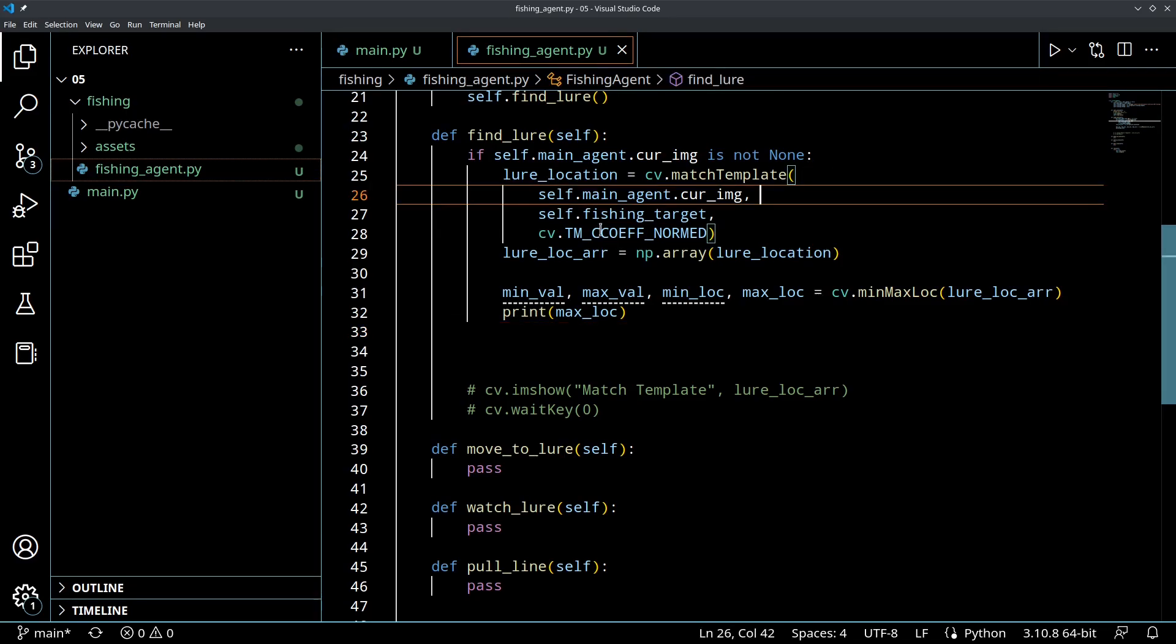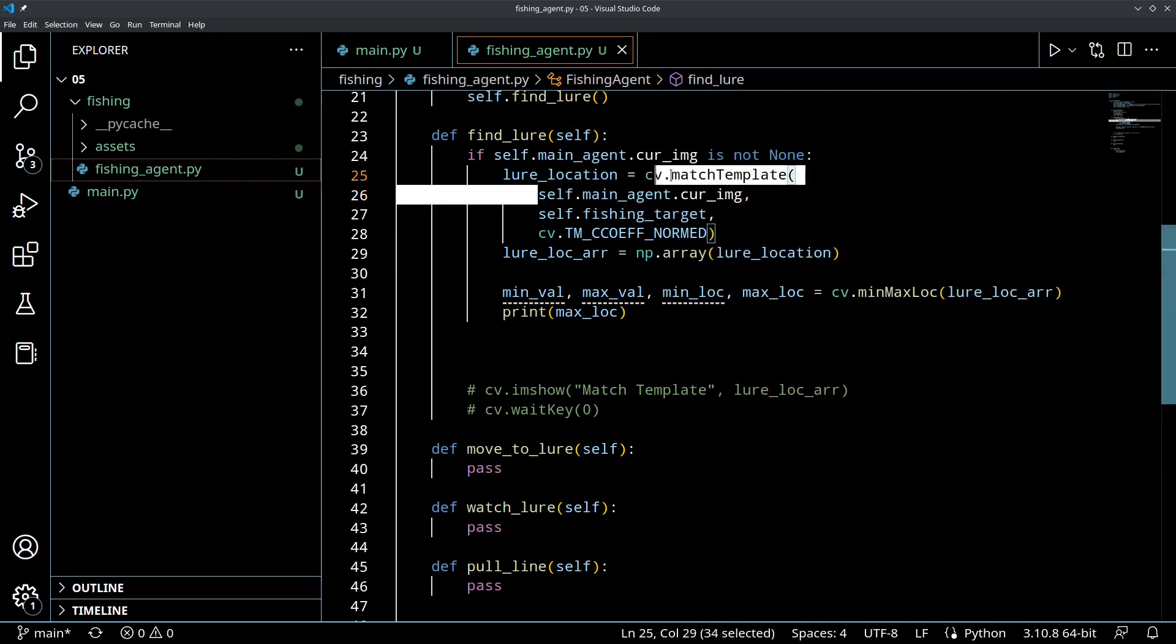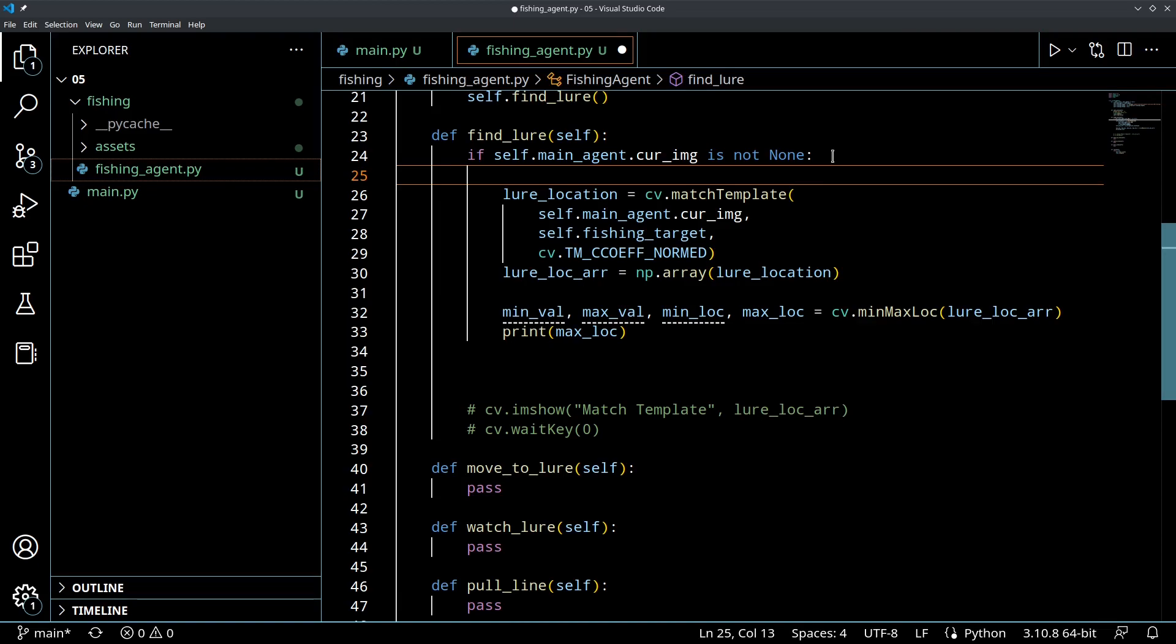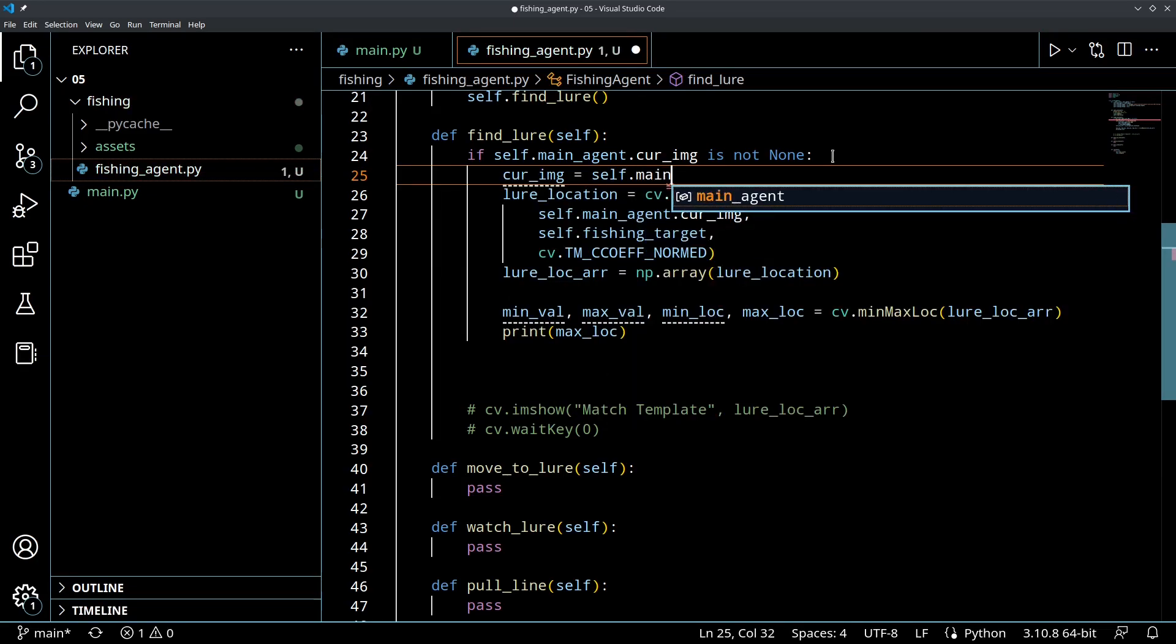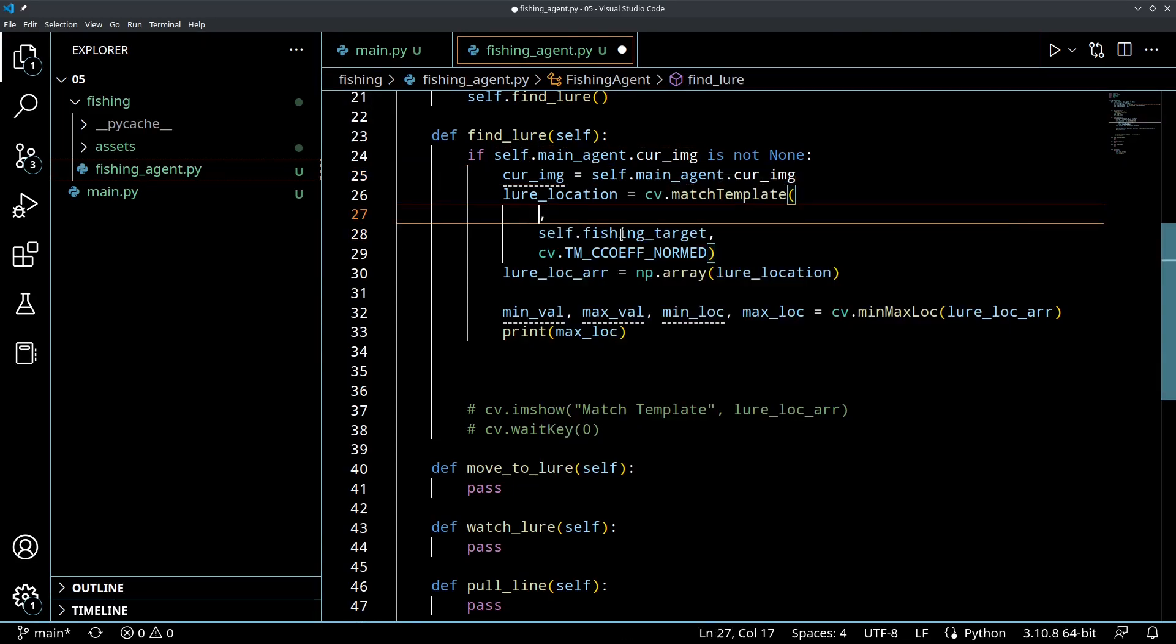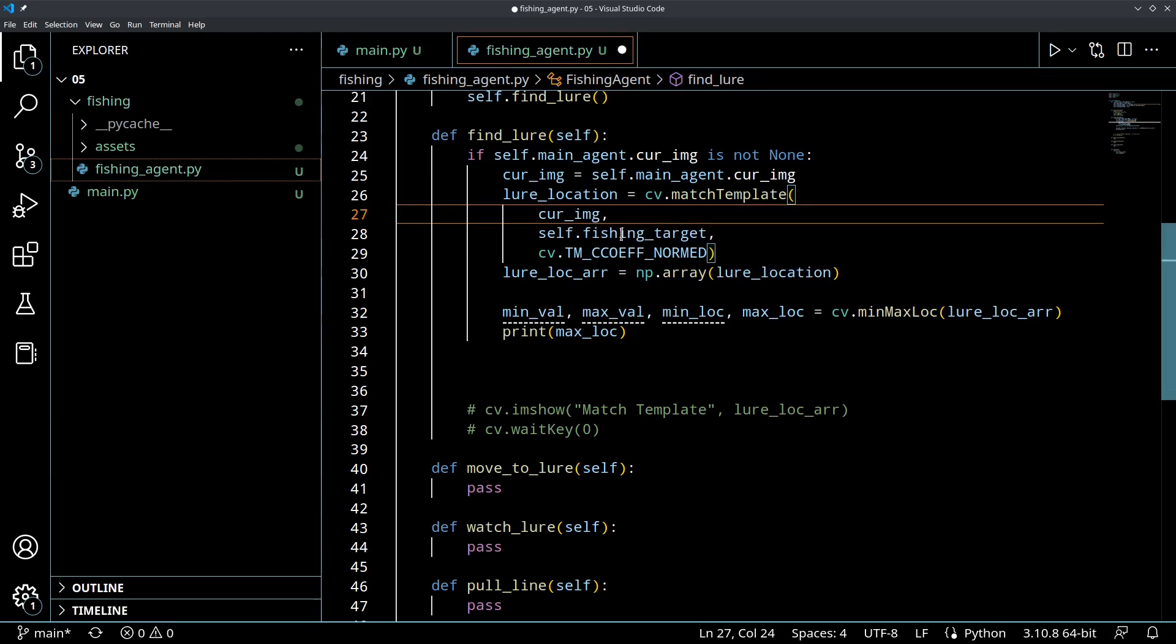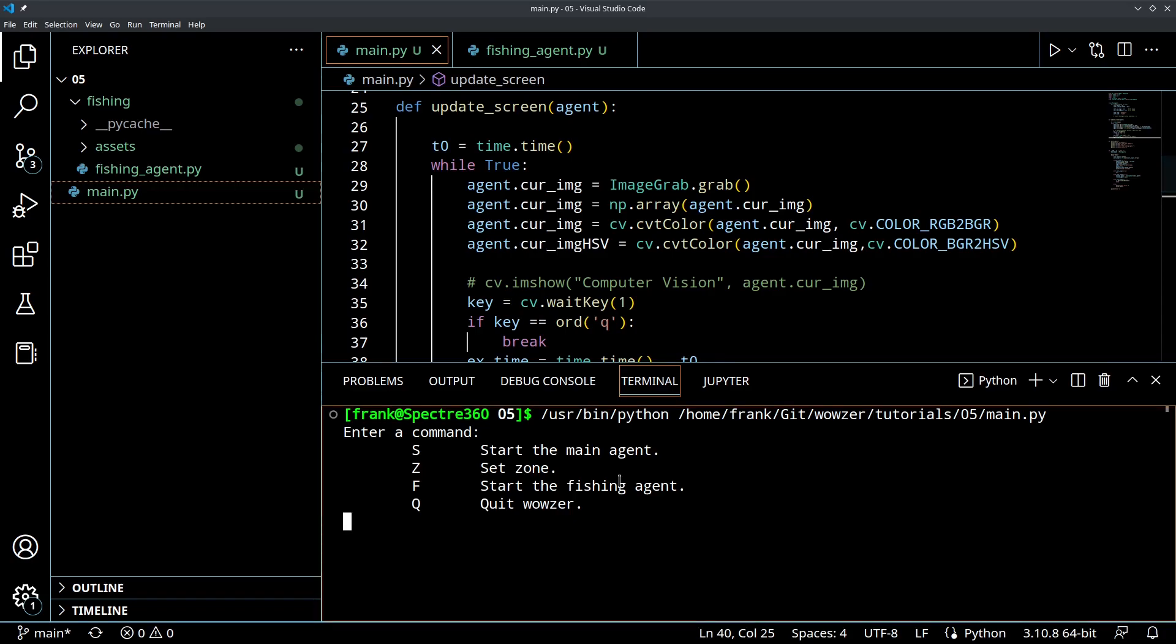Okay, so it didn't like calling self.mainagent.currentImage in this match template. I'm assuming because this is updating much quicker than maybe this calculation's occurring. I think that's causing an error in some cases. So, let's do this. If that's not none, we want to make sure that we've started the agent. Let's do a copy. We'll do currentImage equals self.mainagent.currentImage. And then let's, instead of calling this out of the other class, we'll call this local one here. So, let's make that change and then let's run it and see how it performs.